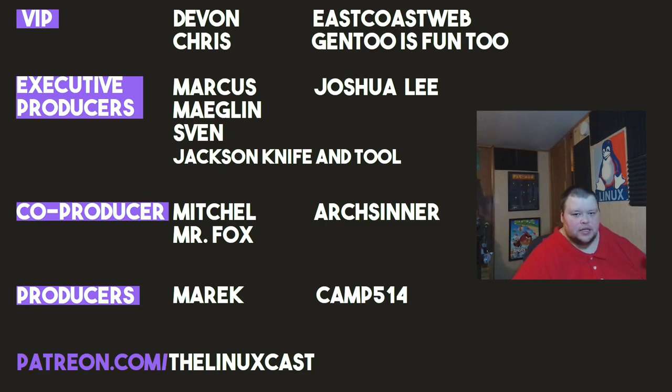Devon, Chris, East Coast Web, Gentoo is Fun 2, Marcus, Meglin, Sven, Jackson, Nathan Tool, Joshua Lee, Mitchell, Mr. Fox, Arts Center, American Camp.